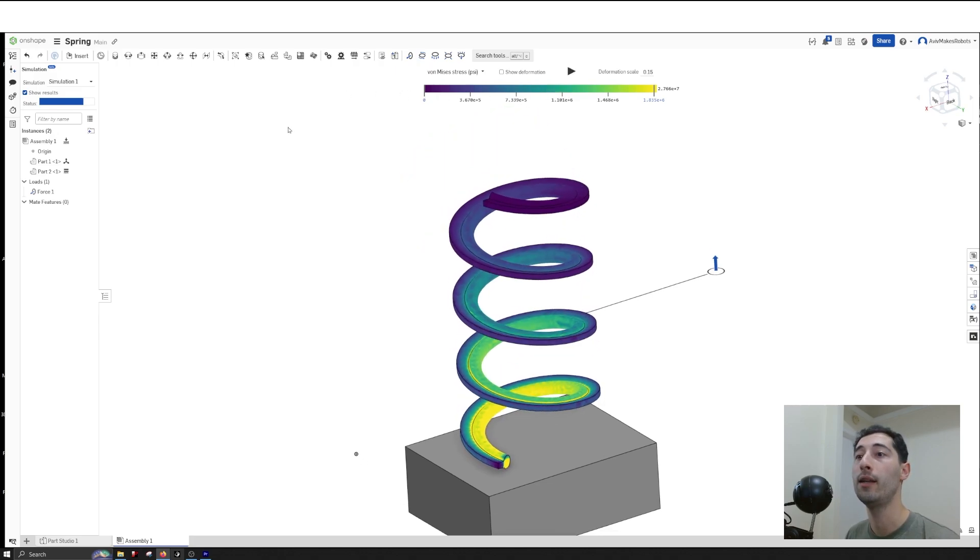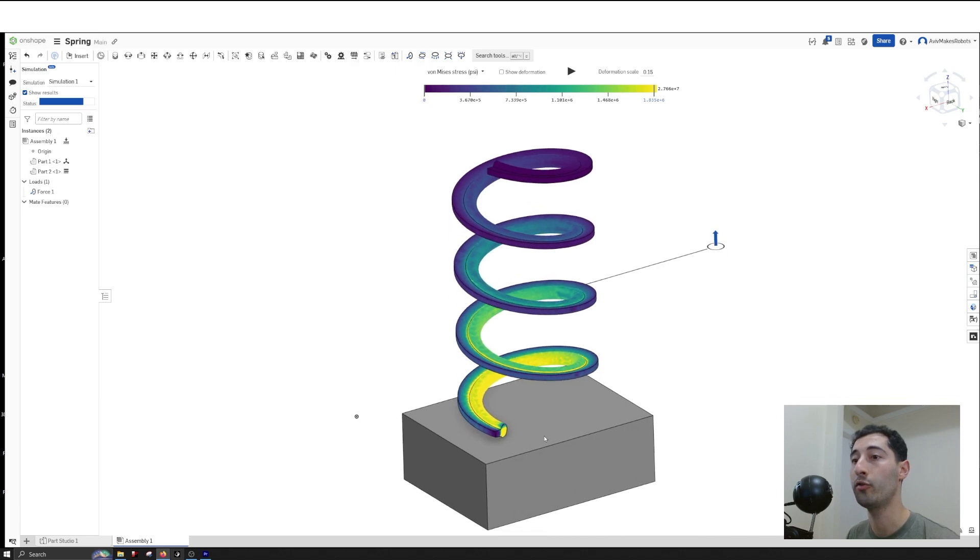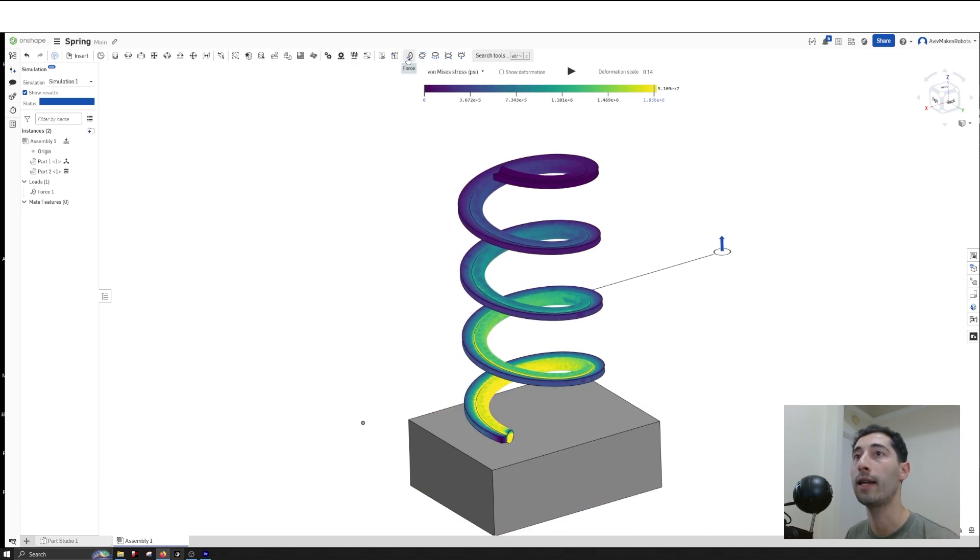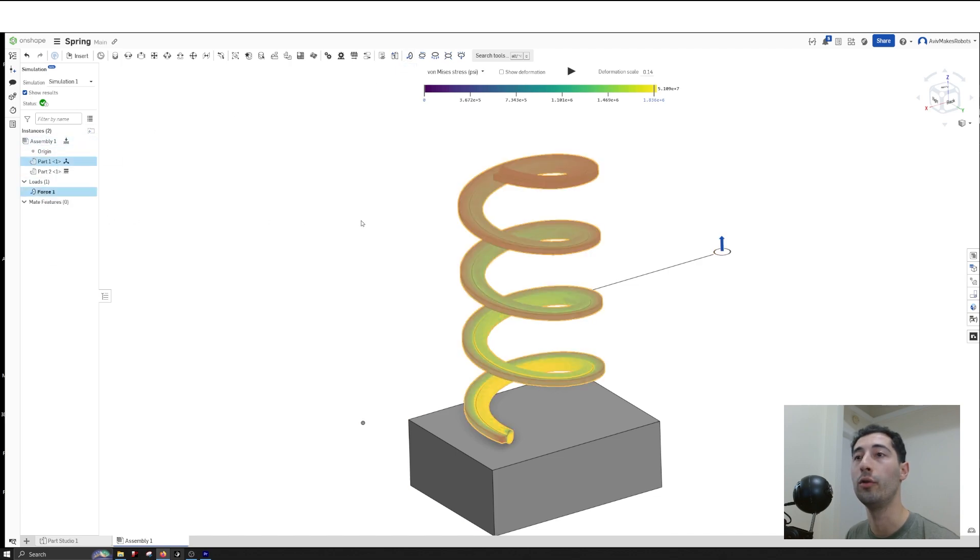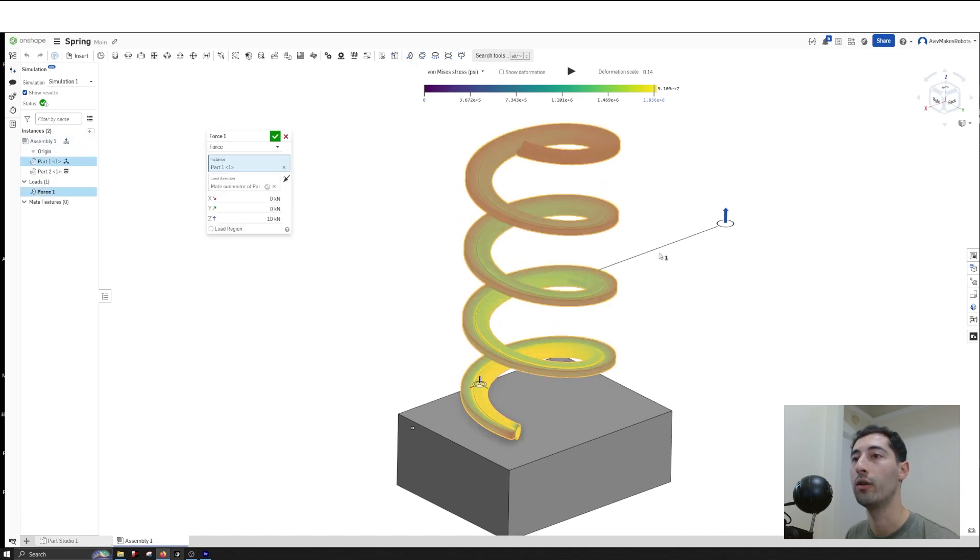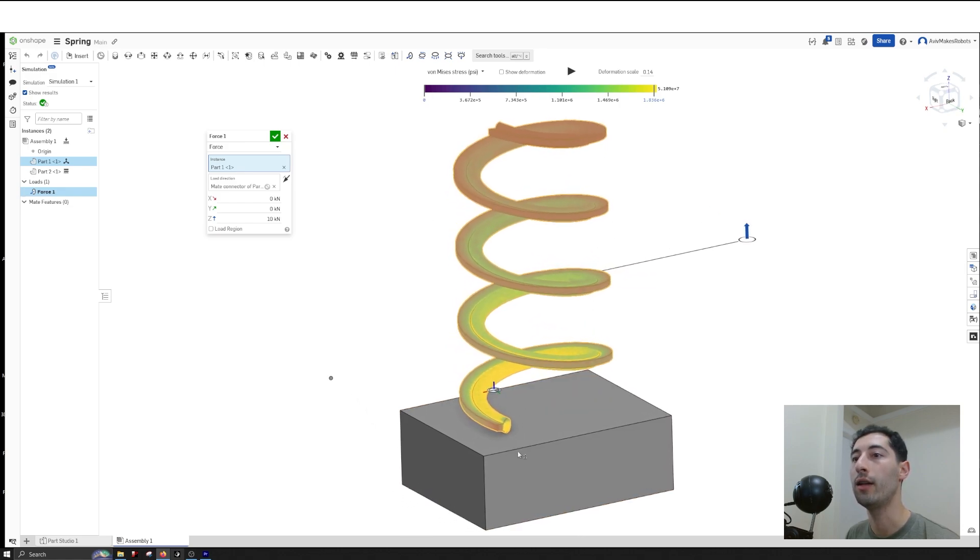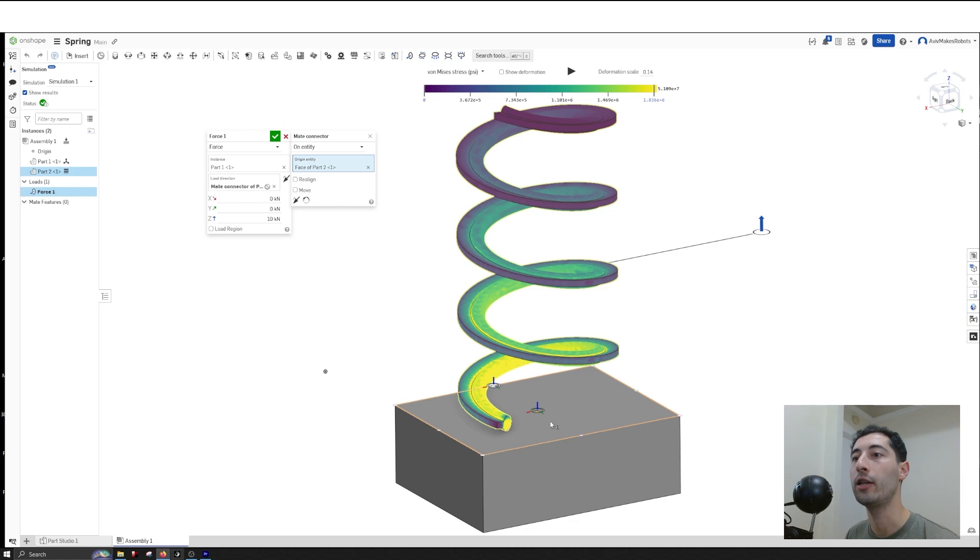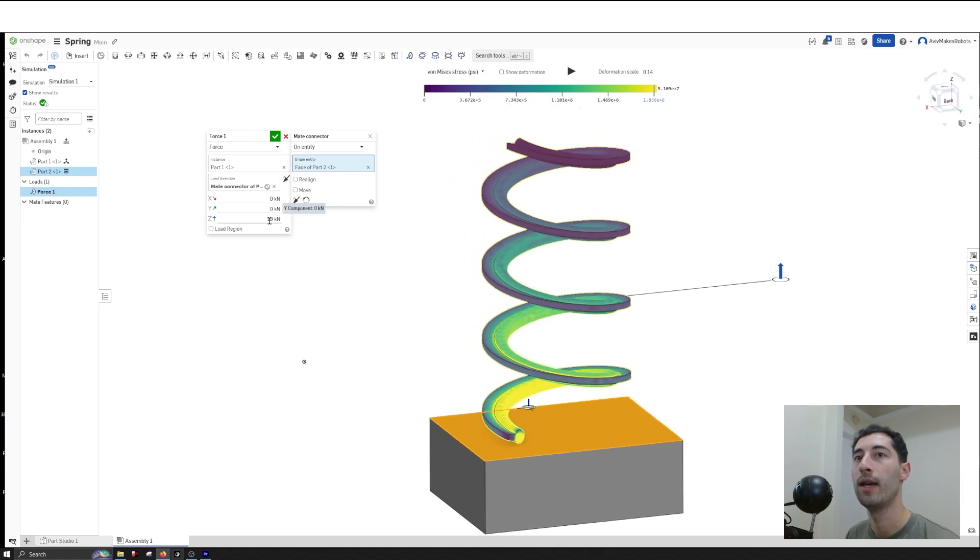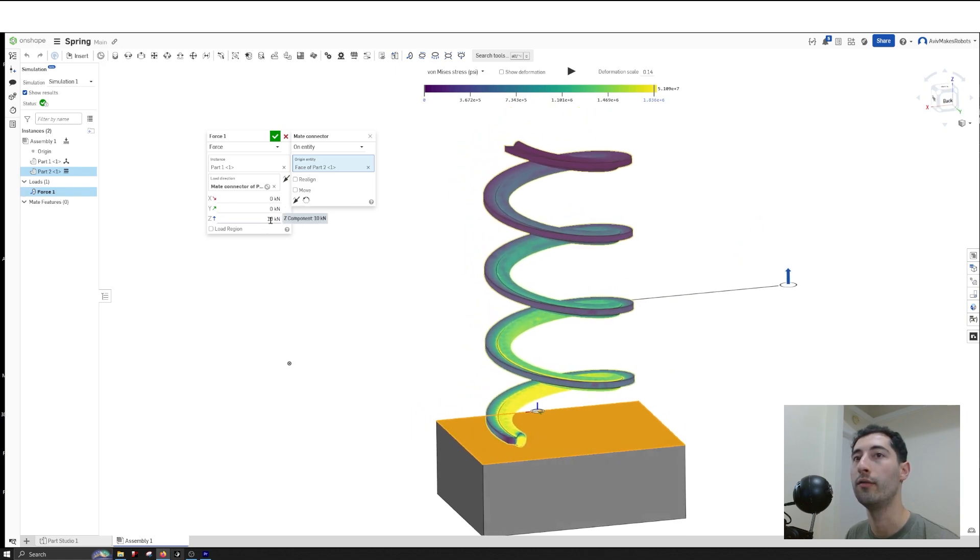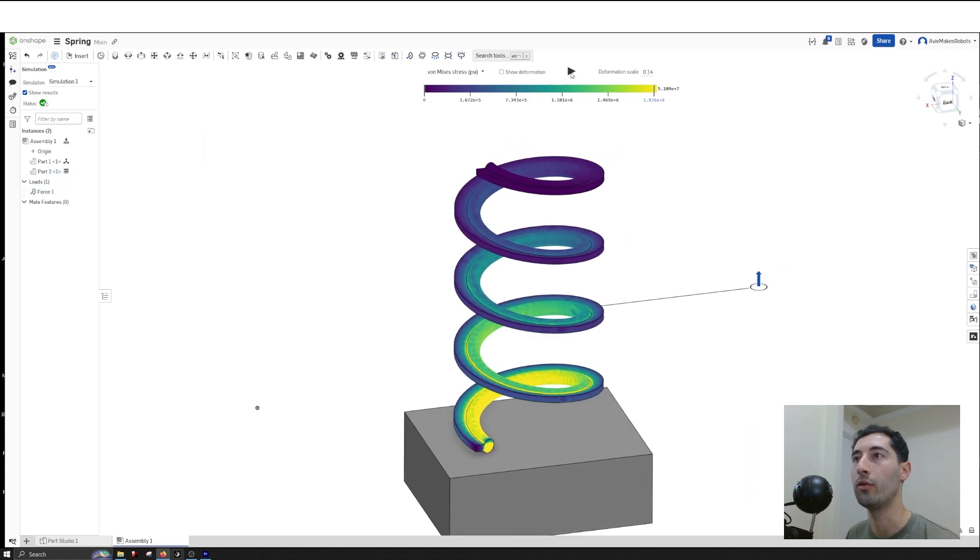I made an assembly with the spring and a block underneath. Then I went to Force and created a load—the instance was on the spring, with the block underneath. I used this face as the load direction and set a load of 10 kilonewtons. These are the results.